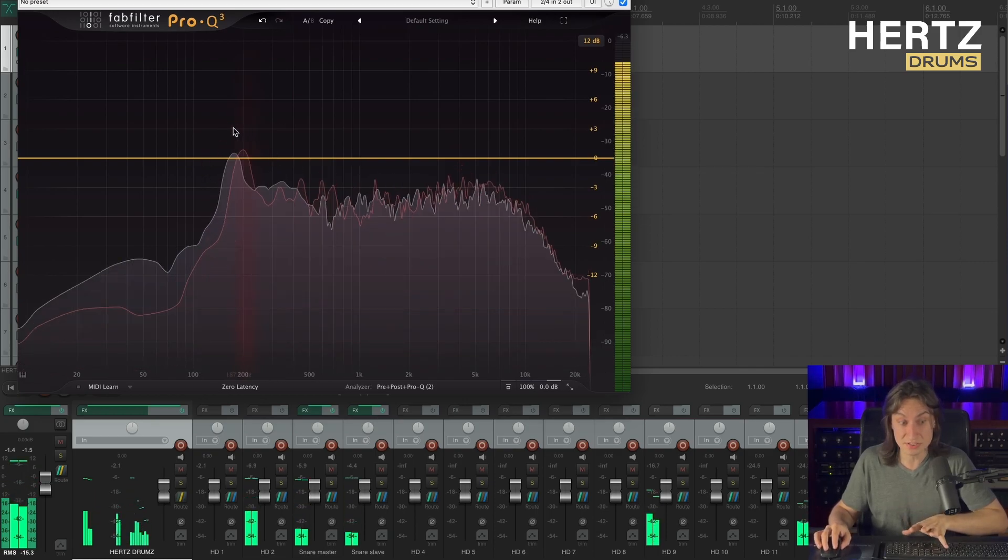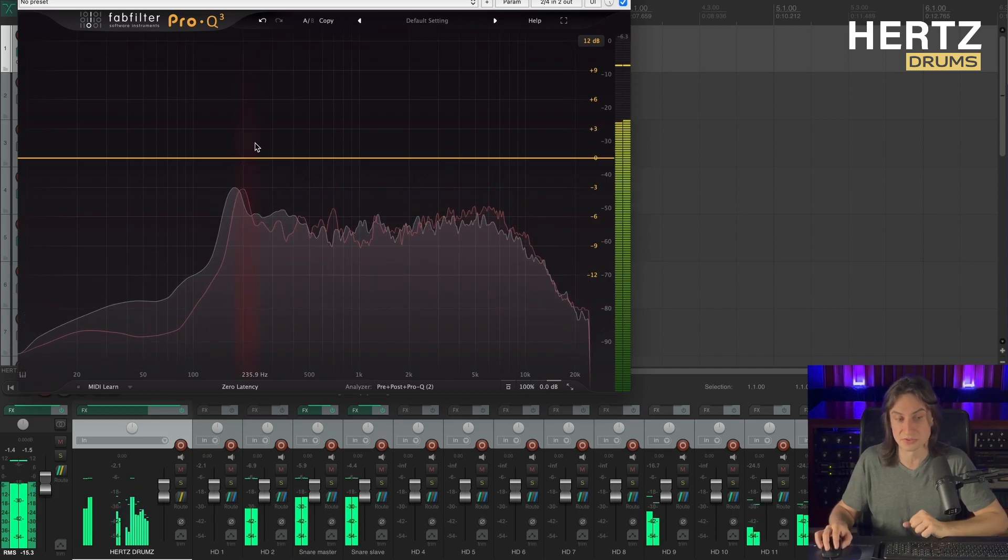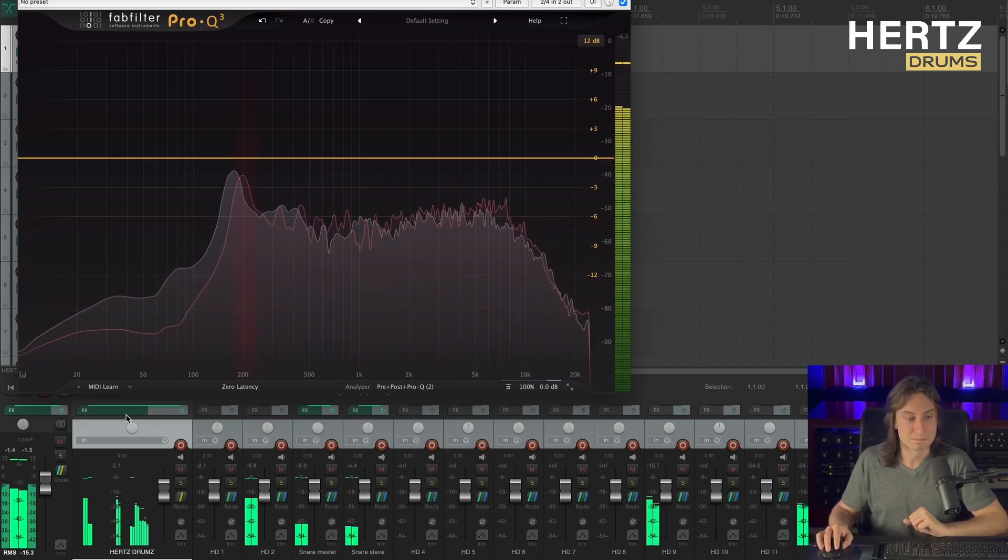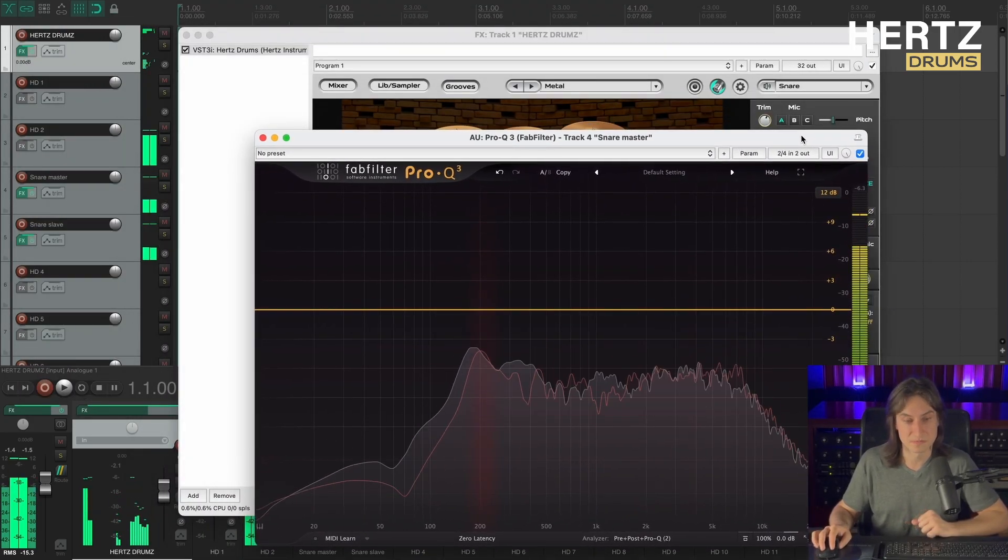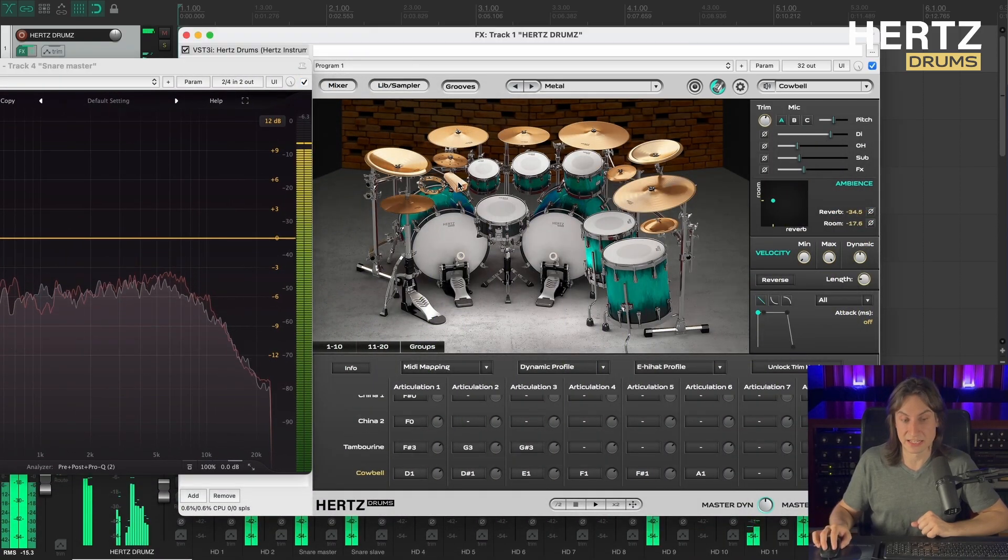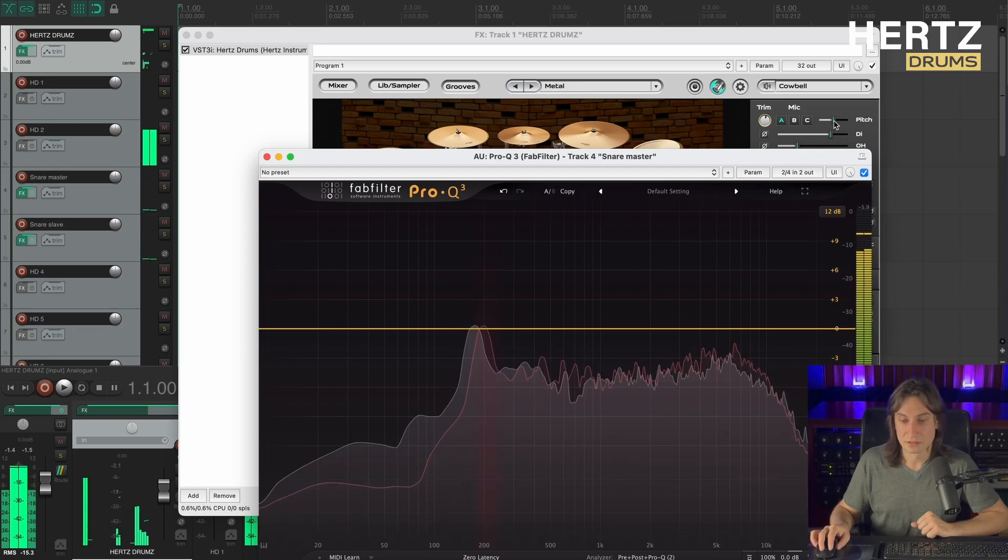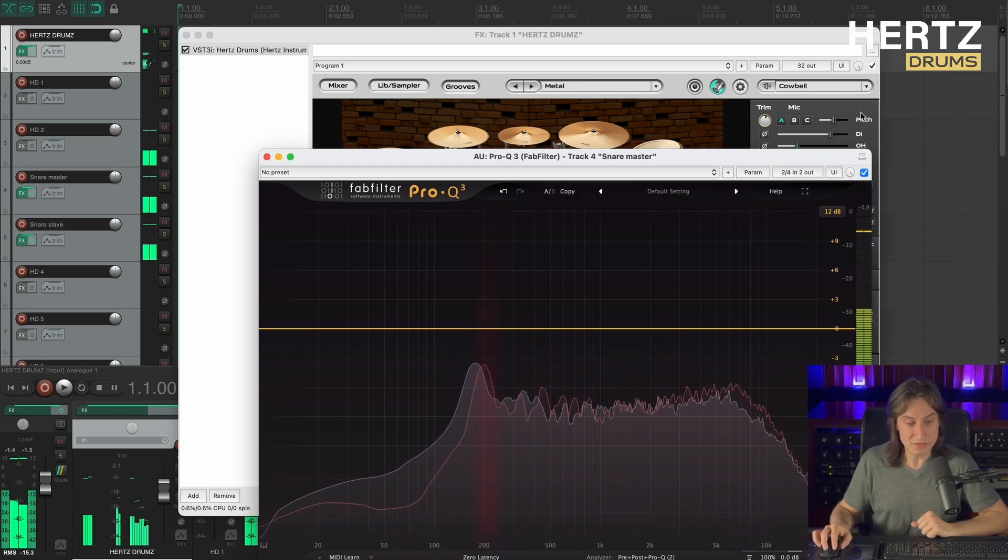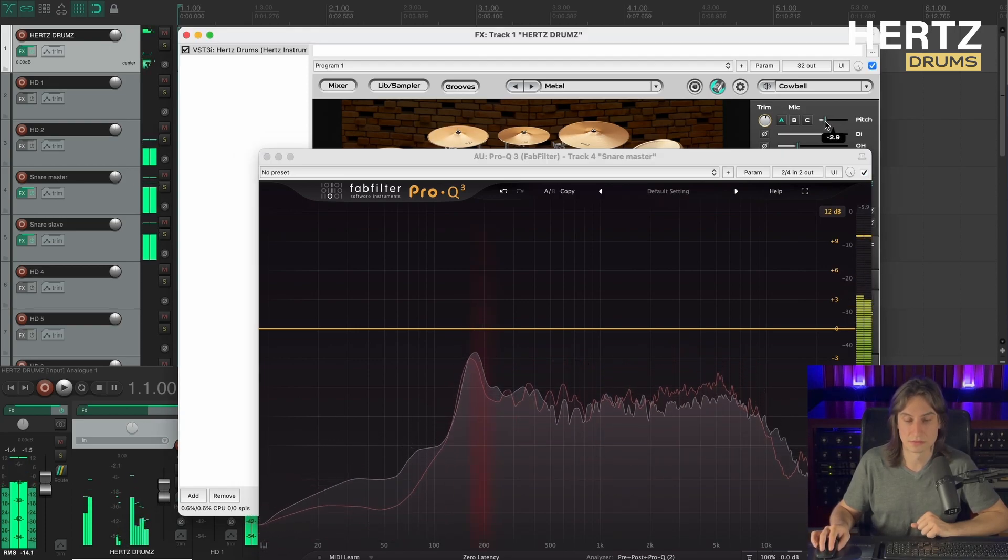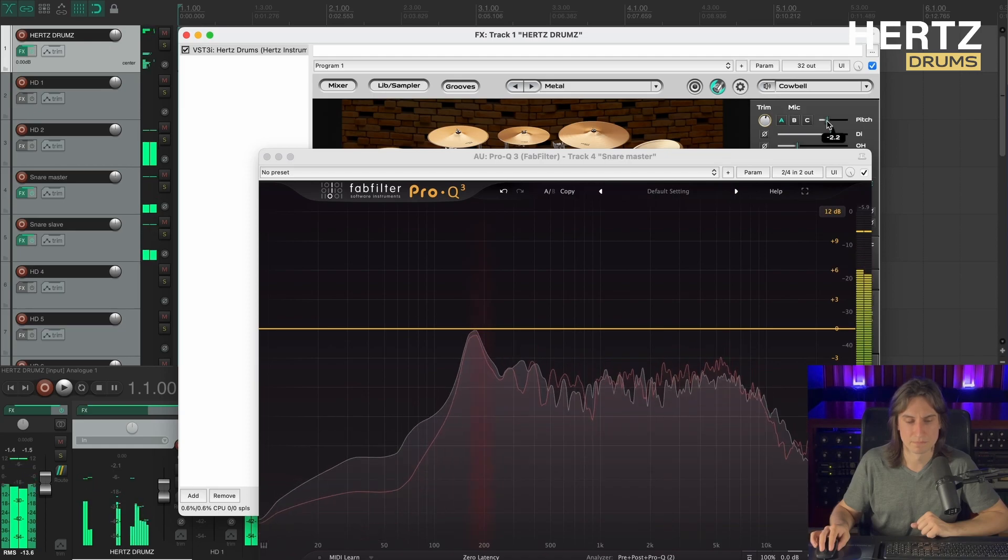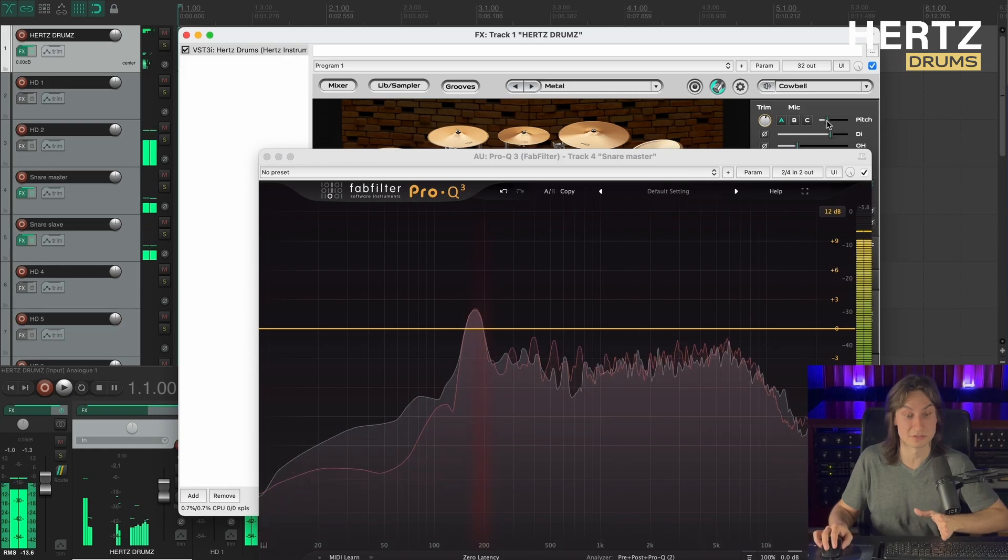Okay, so as you can see the fundamental notes on those two snares are slightly misaligned. To fix that we're gonna be using the pitch slider in Hertz drums. So let's move it over here. Okay, let's select our second snare and let's play around with the pitch slider until those fundamental frequencies align. Okay, now it looks and sounds just fine.